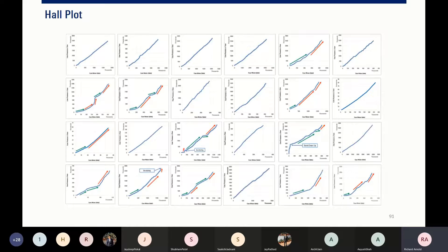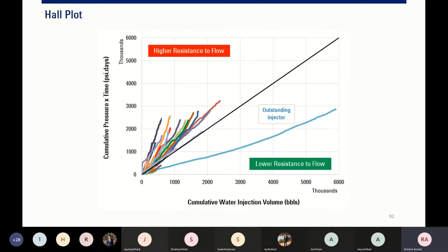Maybe you can frac the well, or maybe you can do acidizing for each well. You can also combine all Hall plots to see which well has higher resistance to flow and which well gives higher performance. This is another analytical tool to tell us which injector is the best and which injectors are poor.